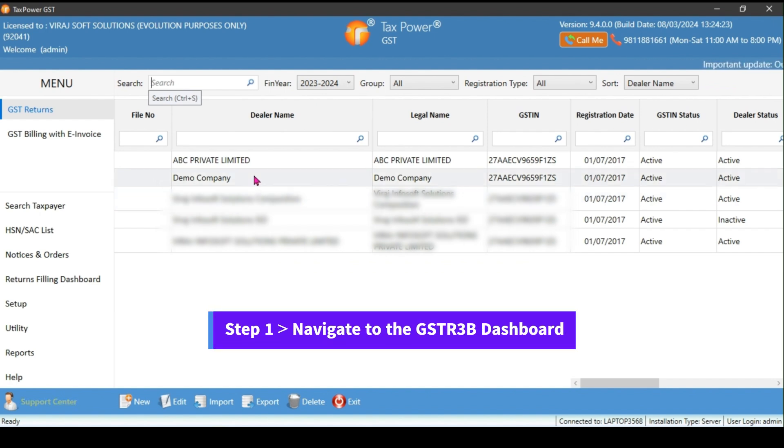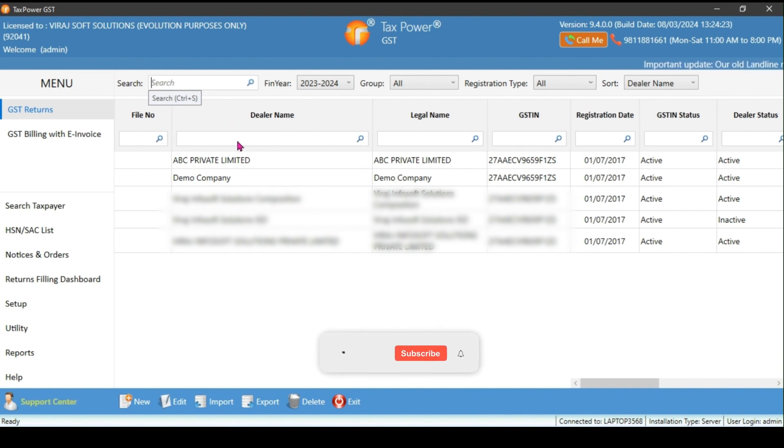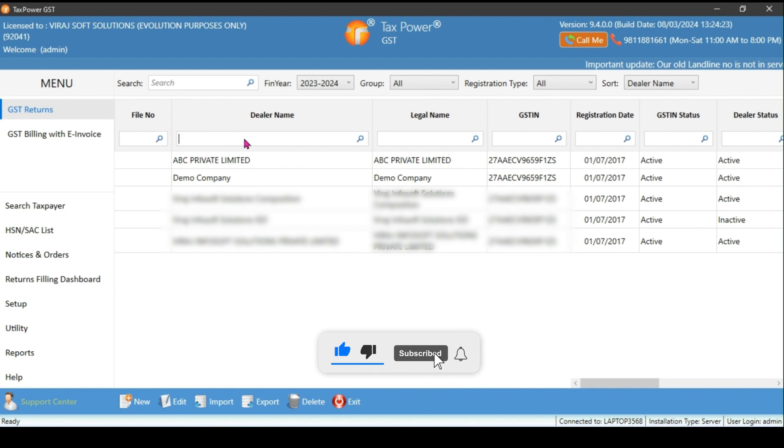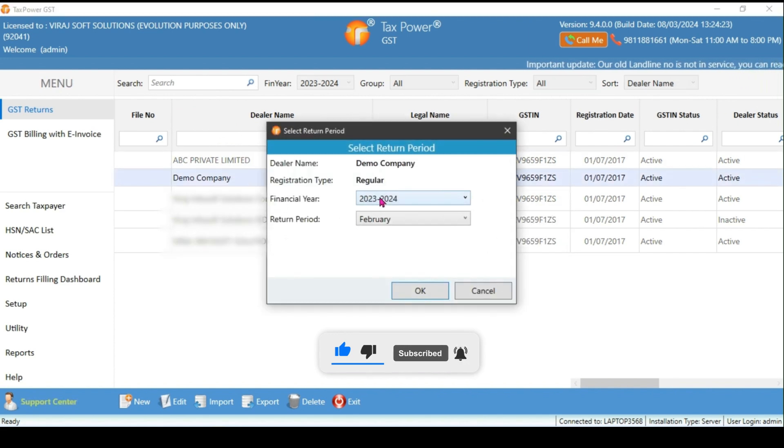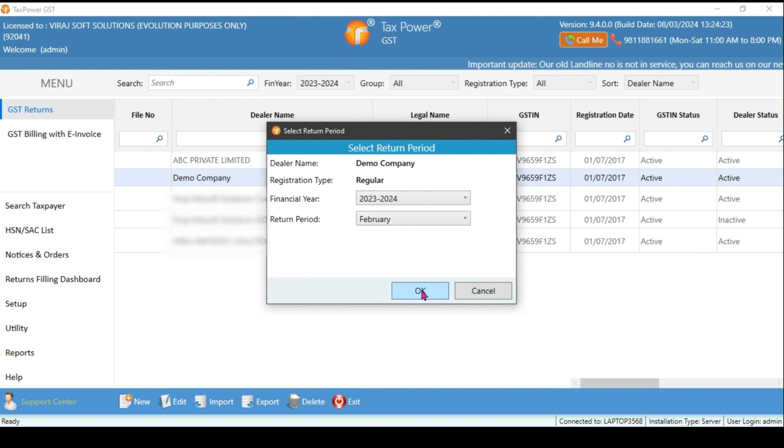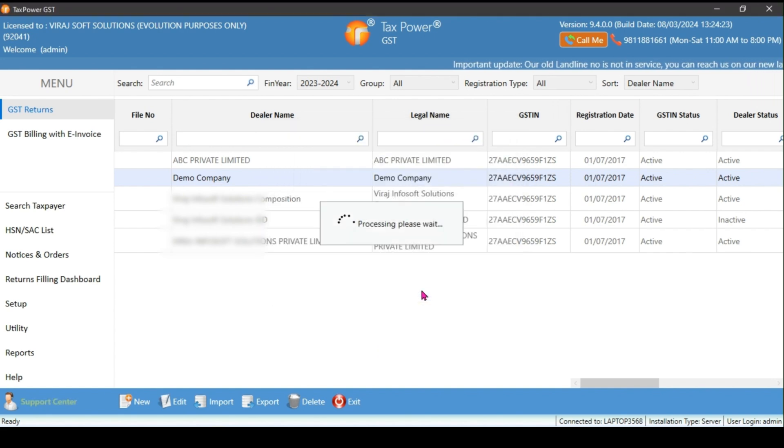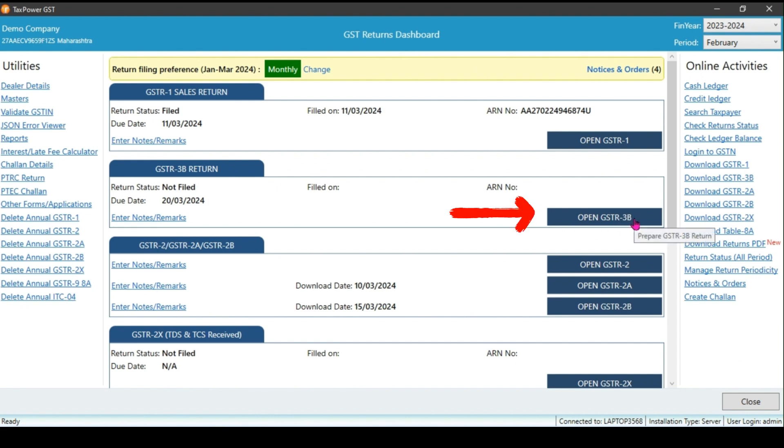Here we can see all the clients master records. Search for the client for whom you want to prepare the GSTR3B and double click on it. Select the financial year and month, then click OK. This will take you to the GST return dashboard. Click on open GSTR3B to access the blank return form.